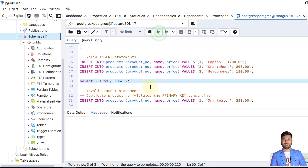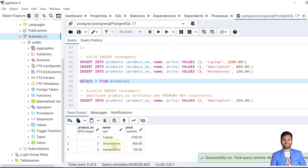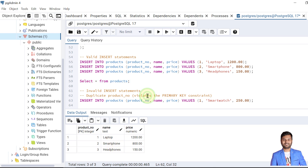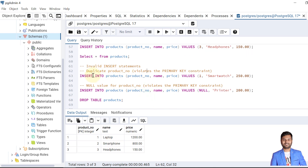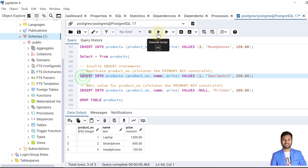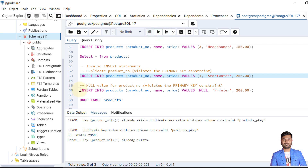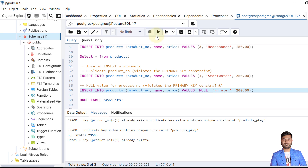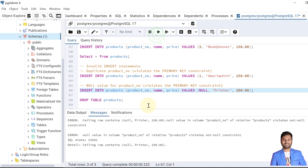We can verify the inserted data. Now what will happen when we insert a record with product number 1? This will fail because product number 1 already exists and the column is defined as primary key. It failed. And inserting a record with a null product number also fails because the primary key will not store null values.